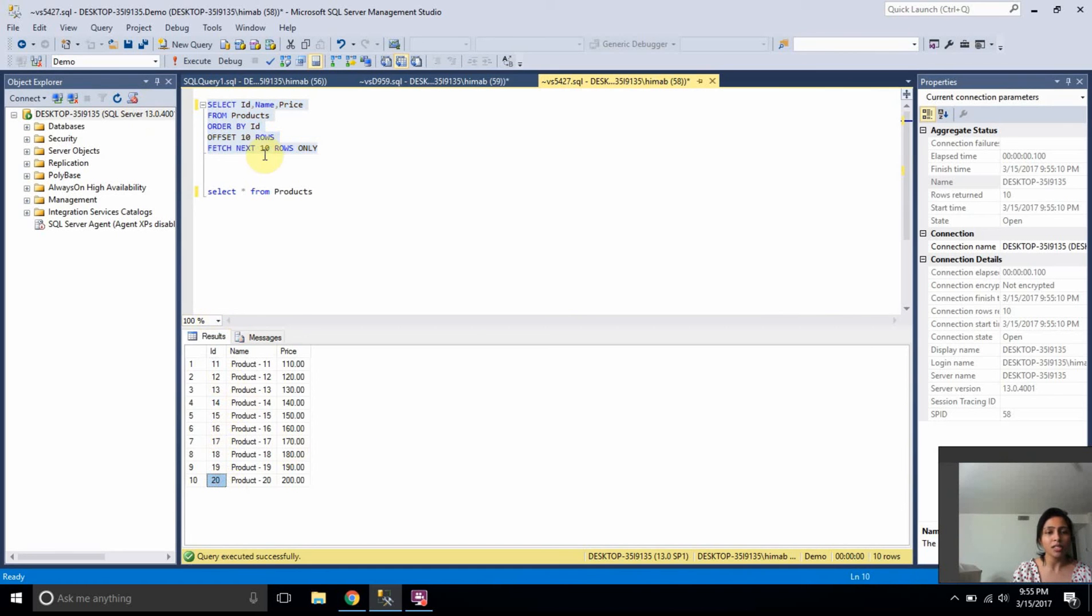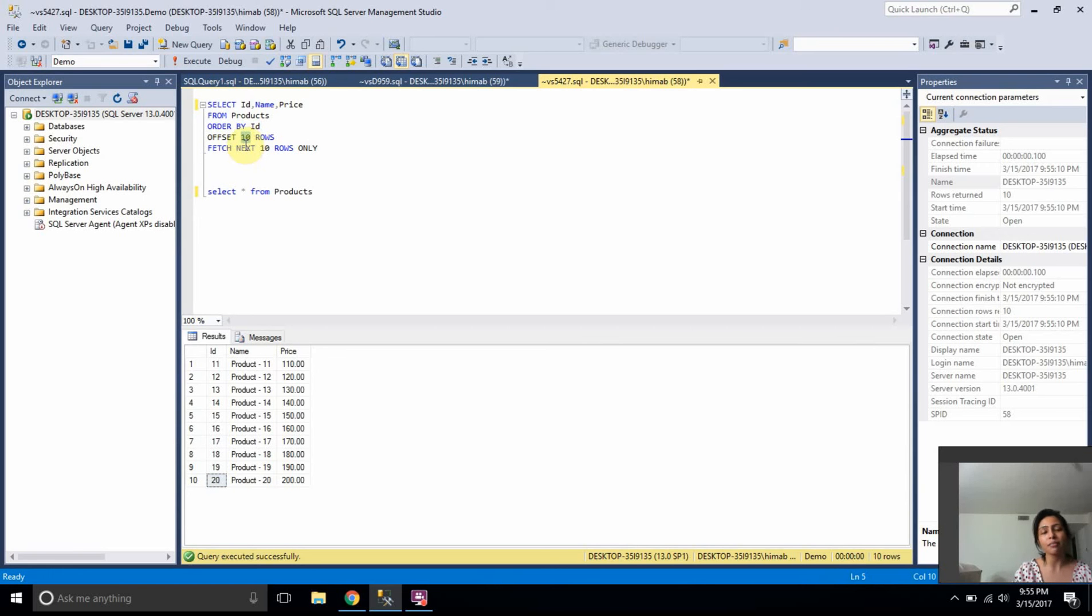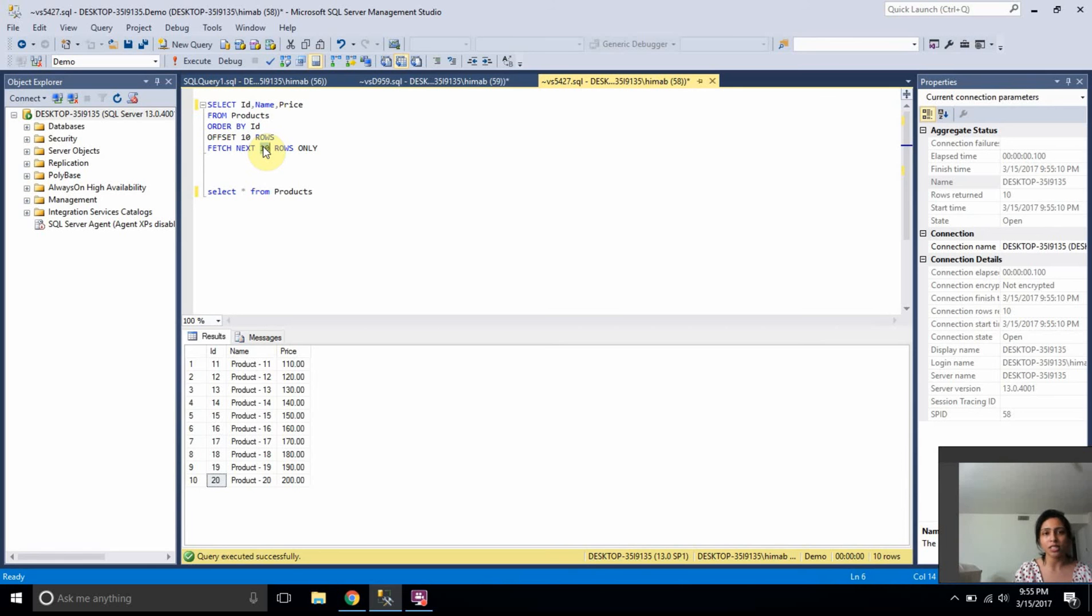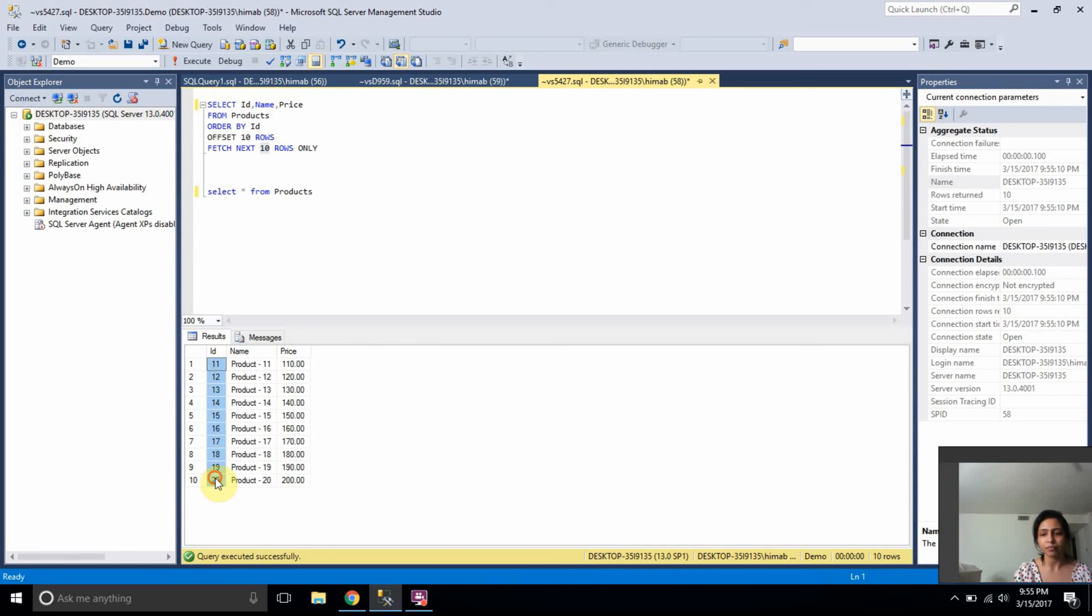That's because I'm having in offset clause, I'm having 10 here, which means I'm asking SQL Server to skip 10 records and fetch next 10 records after skipping first 10. That's the reason why it gave me the records from 11 to 20. So if I want to do it from the application, instead of running a SQL query,